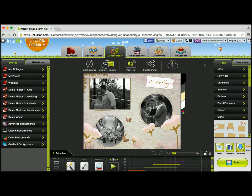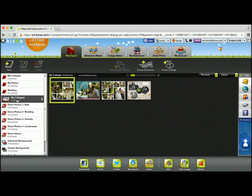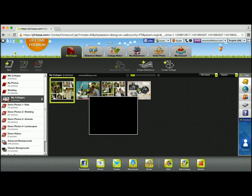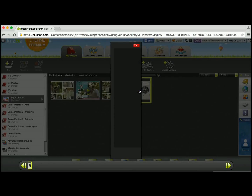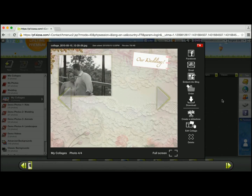Now to find my collage that I just saved, I'm going to go to the My Images tab, and in the My Collages album I will now see that I have my animated collage here. And that's all — see you next time!